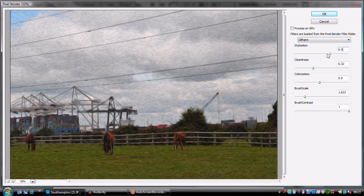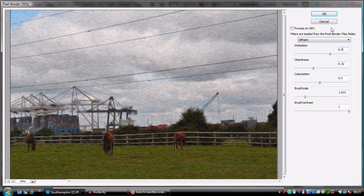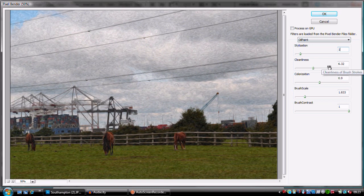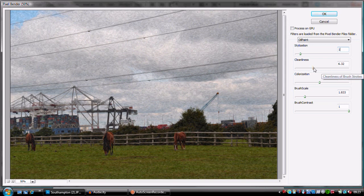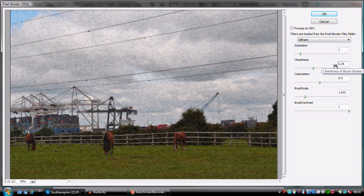I think it's a good tool, nice and free, which is always an added bonus. You can get different effects with it. If you're going for a more impressionistic effect, I put the stylization down to 1, the cleanliness up to about 15, the colorization down to about 1, brush scale up to about 8.5-9, and contrast to about 0.5.